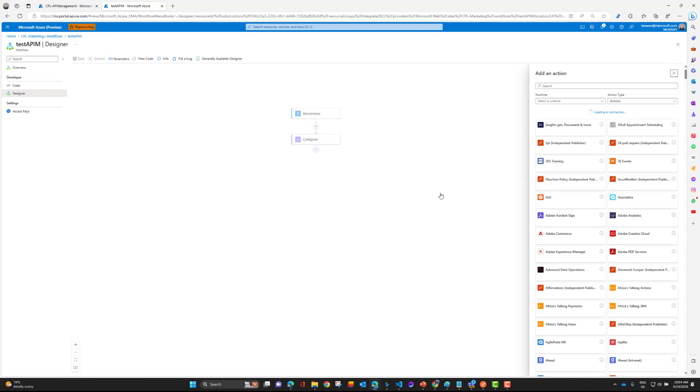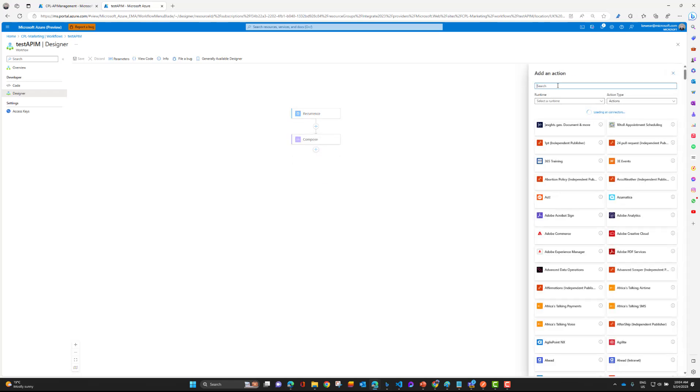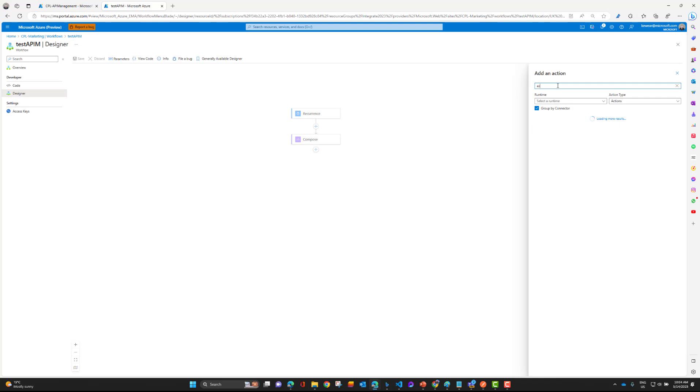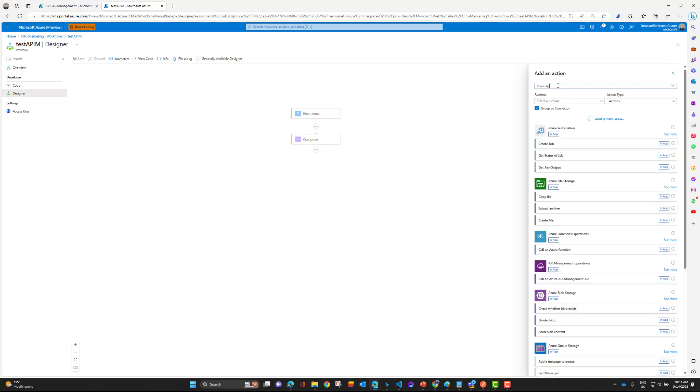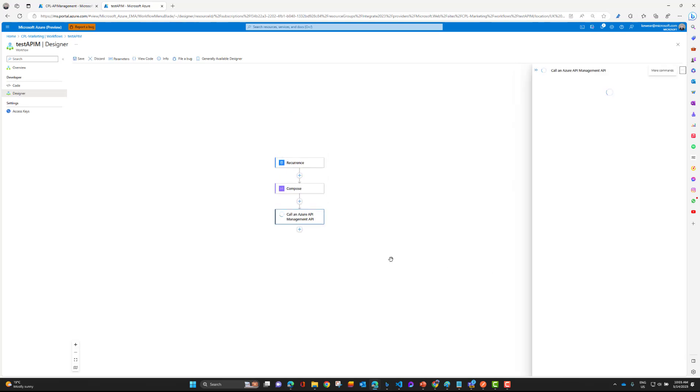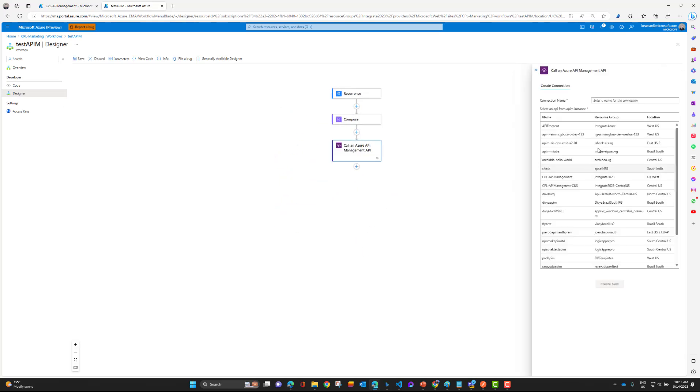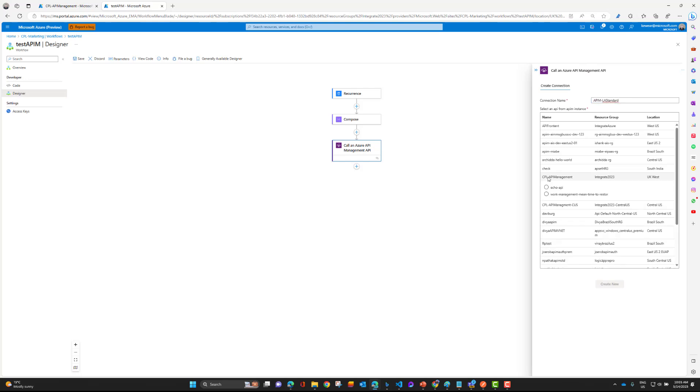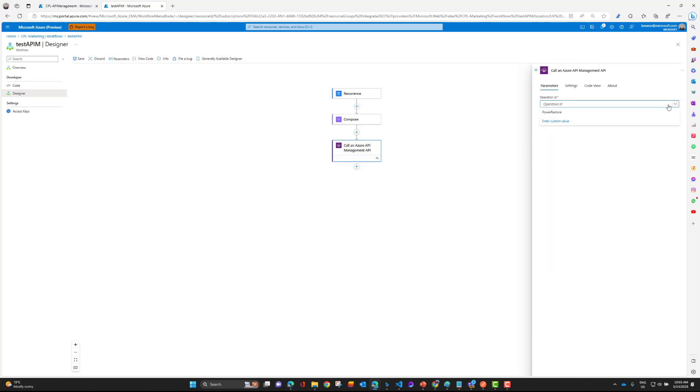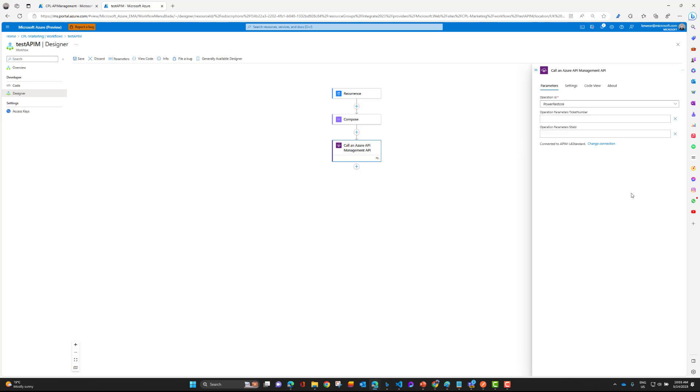Let's go ahead and add an action. Let's search for Azure API. And sure enough, we'll see it right here. It is in preview. Call an Azure API management API. So here we need to provide a connection name. I'm just going to call this like APIM LA standard. I've got my API here and here is the API that I'm interested in. So let's go ahead and create that. When I do that, I can then see browse the operation ID. And then we've got our parameters, right? These are the parameters that we need to be able to include. So that is great.